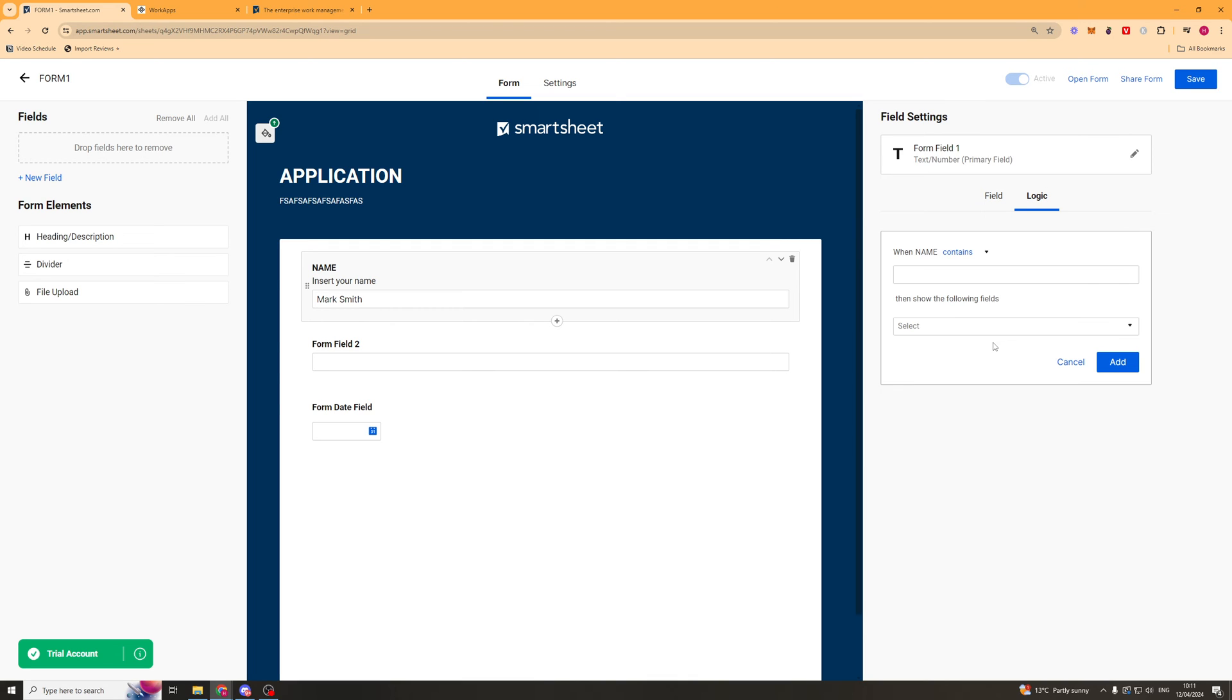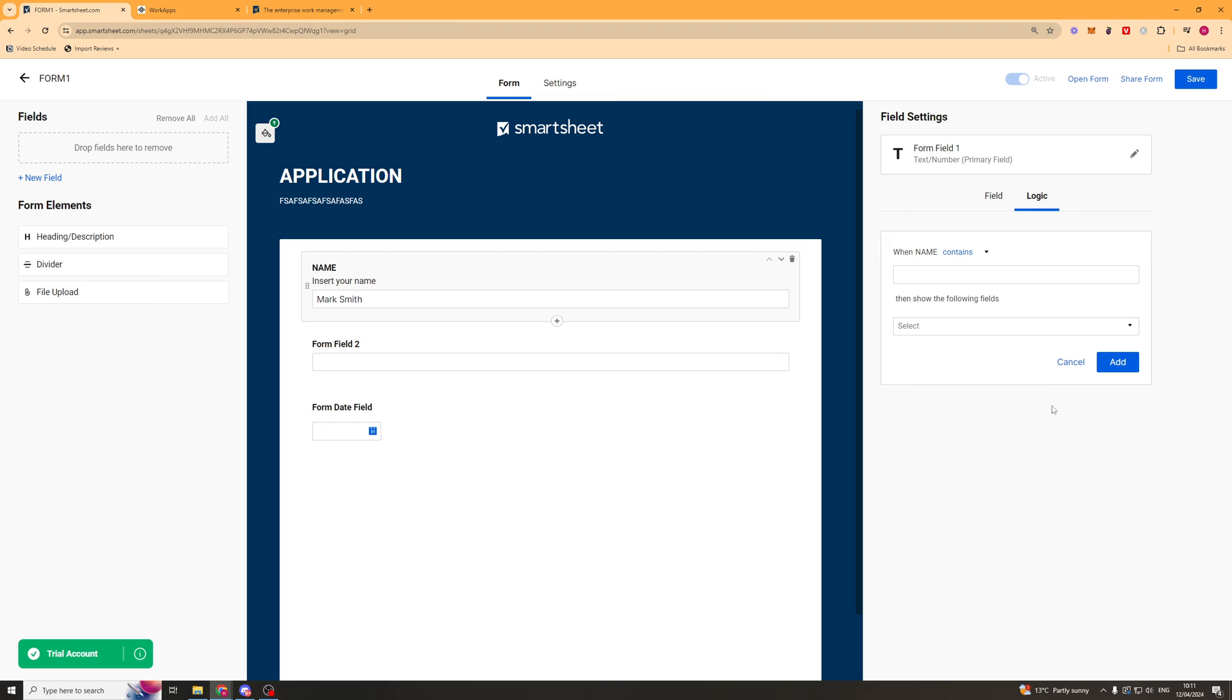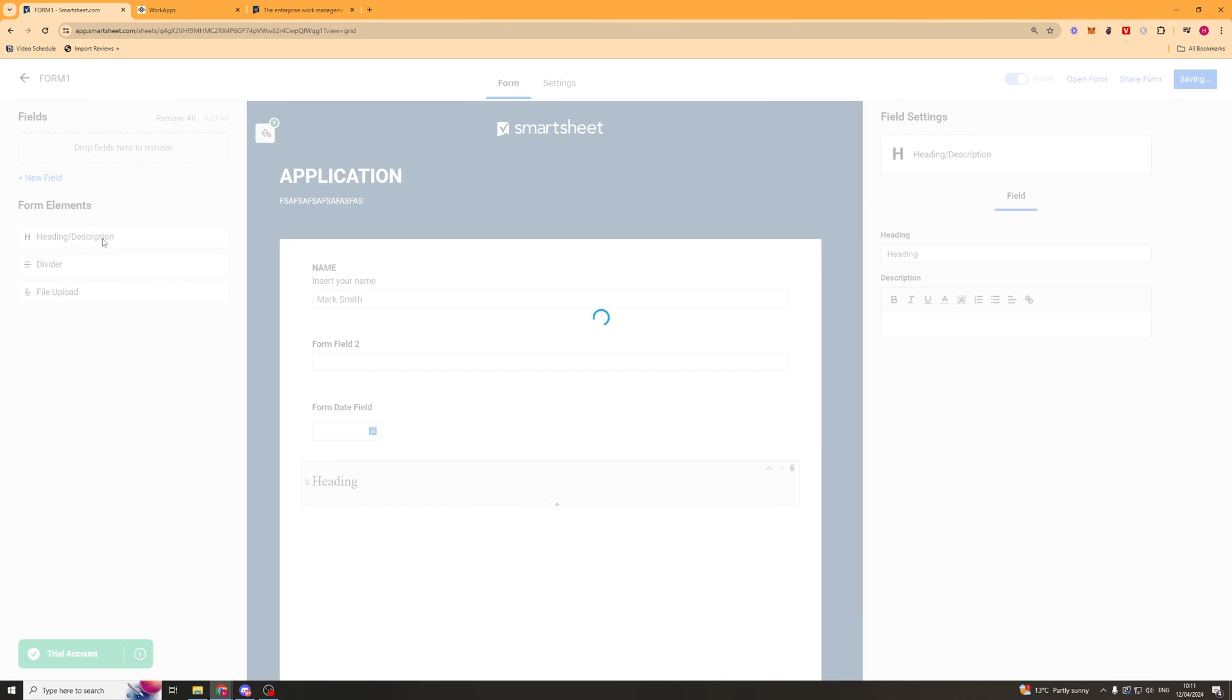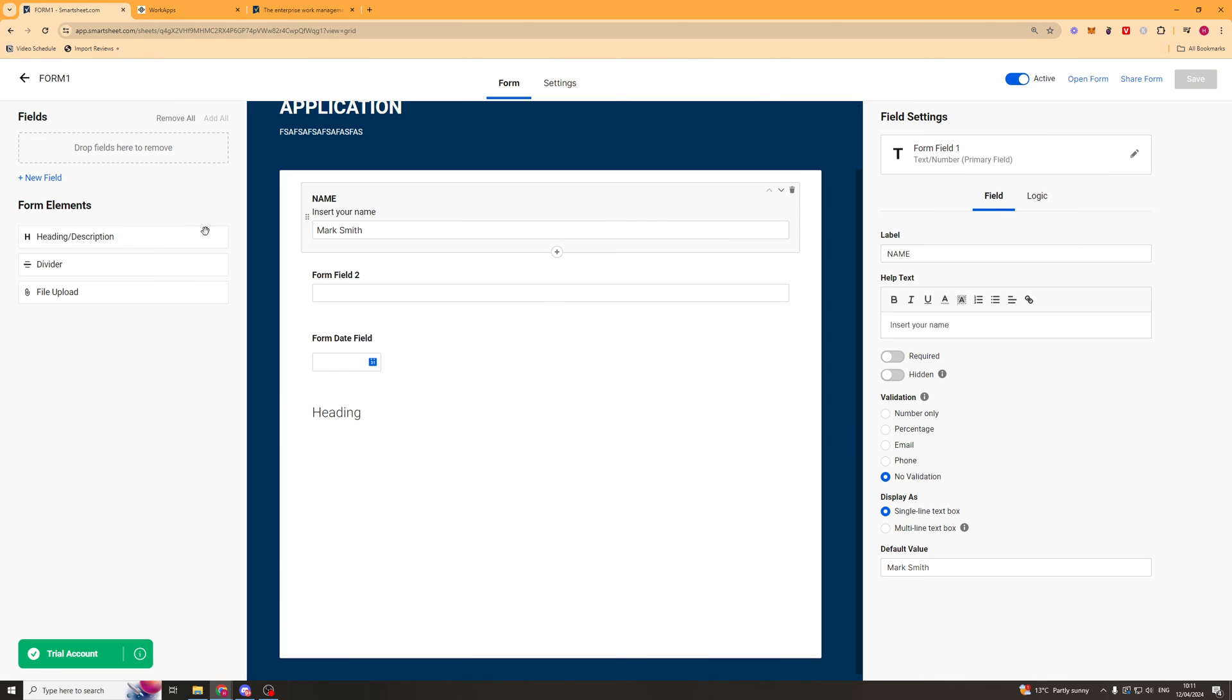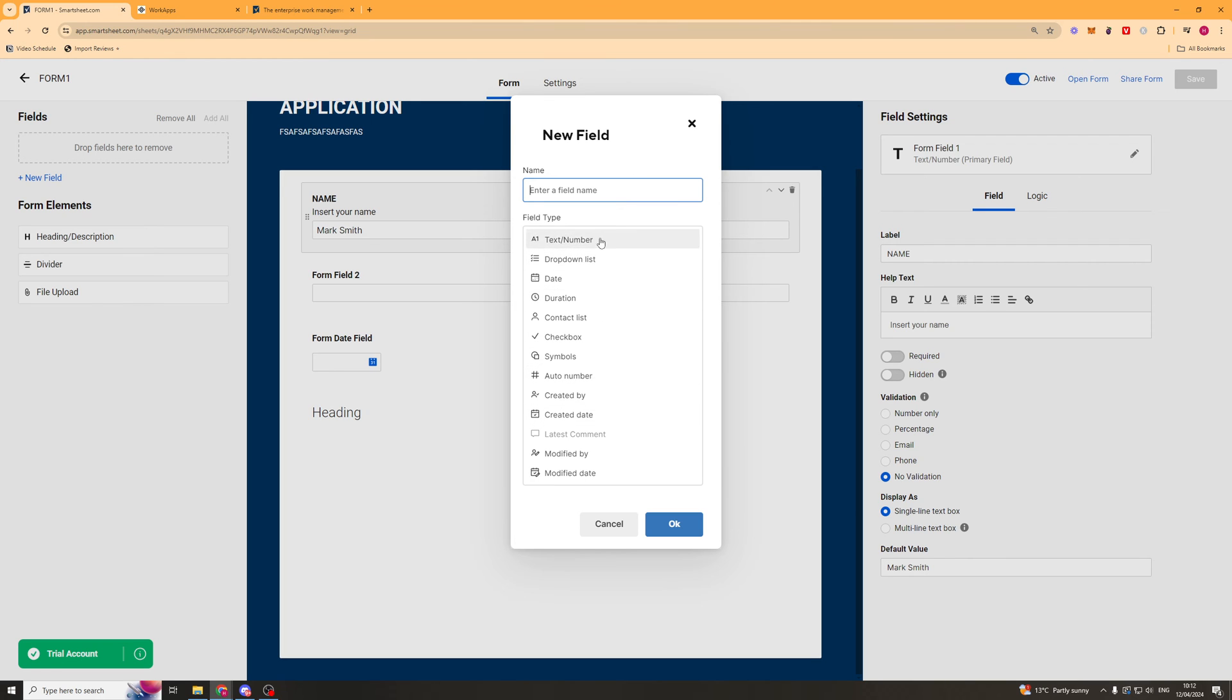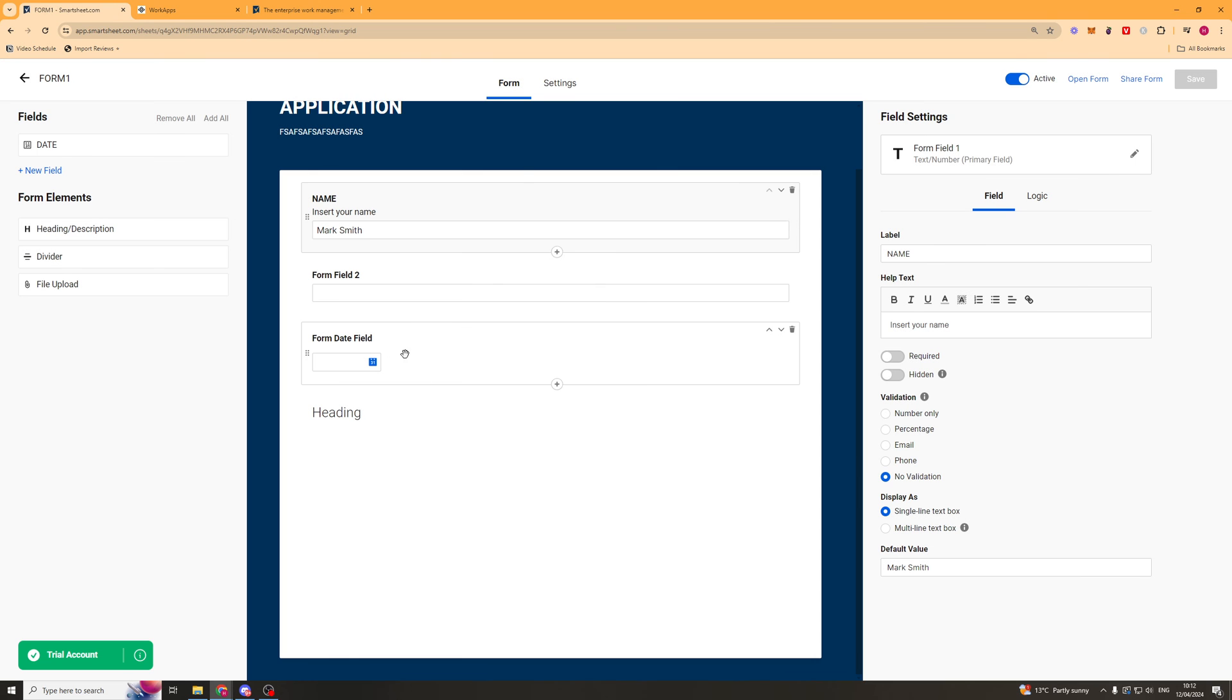And then we can add logic if we want to. So when name contains something, then show the following field. So maybe if you have a button that's like yes, you can have another field that's like explain more or something like that. So you go ahead and add that. That's quite useful. If you look on the left hand side here, we've got the new field section. So you can go ahead and add tons of different fields here. So you've got all of these ones that we can add to it. And yeah you can add these here. So it really makes it very customizable.